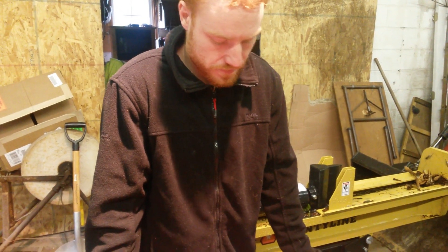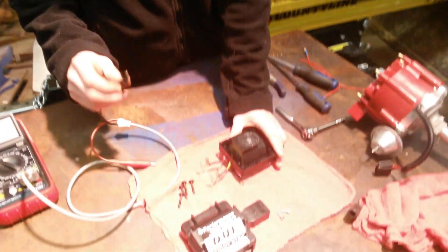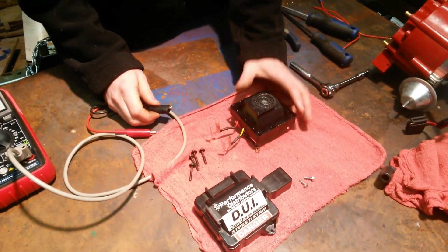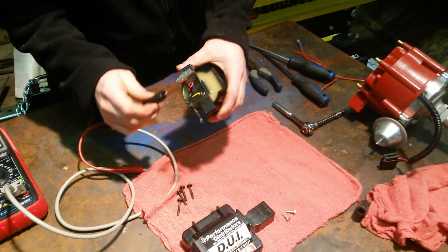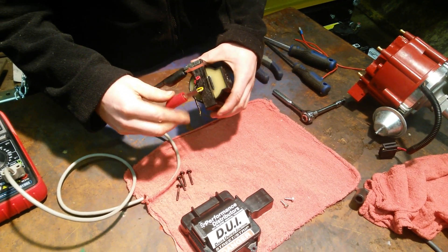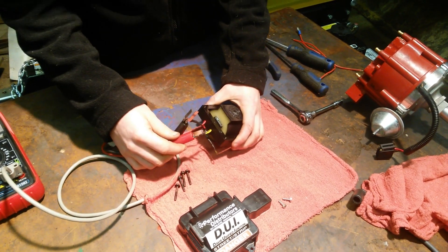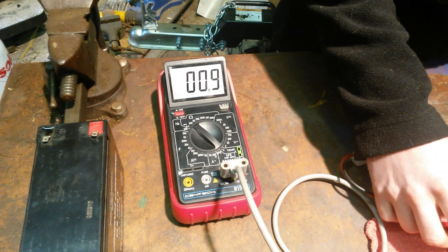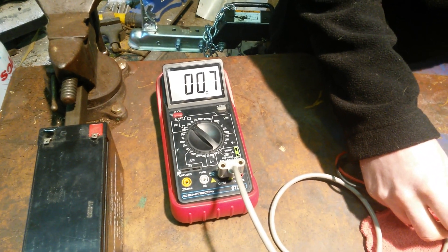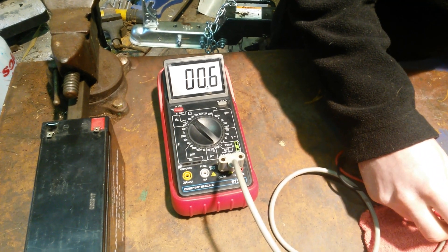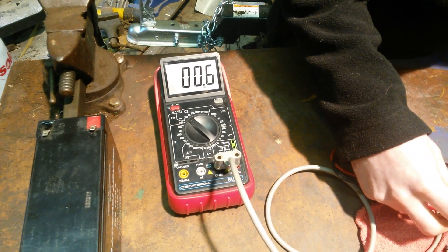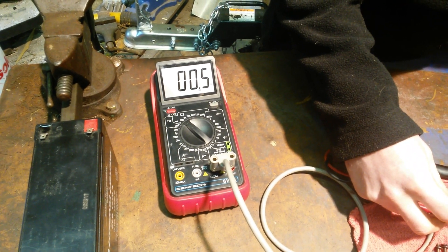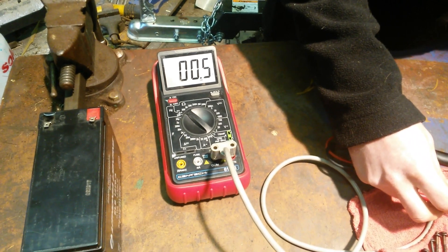But to test the coil in these distributors, you pretty much just go across these two for the primary coil, and we're getting about half an ohm, which is pretty good.